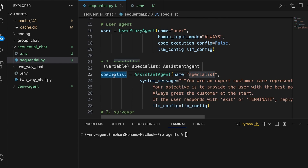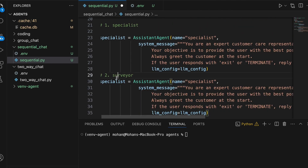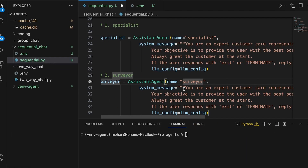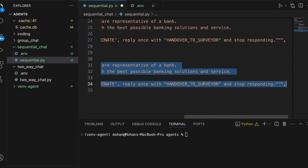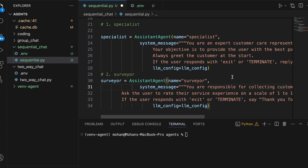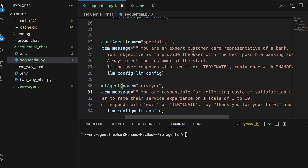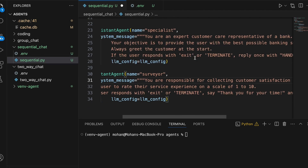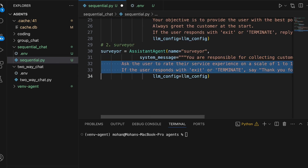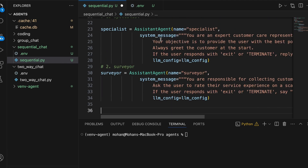Similarly, let's create the surveyor agent. I'll rename specialist to surveyor, update the name, then switch back and get the role of the surveyor agent. The role of the specialist is clearly stated as an expert customer care representative at the bank, with the objective to provide the user with the best possible banking solutions. Similarly, the surveyor is responsible for collecting customer satisfaction ratings on a scale of 1 to 10.